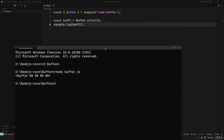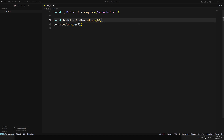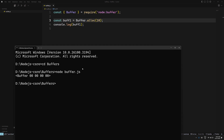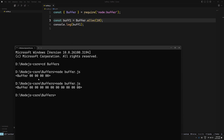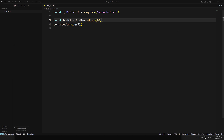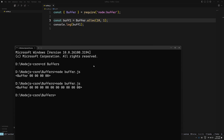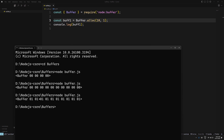Buffer.alloc creates a buffer of the specified size — you can use 10 as well and you'll see 10 bytes all initialized to zero. If you want to allocate a buffer with a specific fill value, add a second argument: Buffer.alloc(10, 1) — then all bytes will be set to the value one.